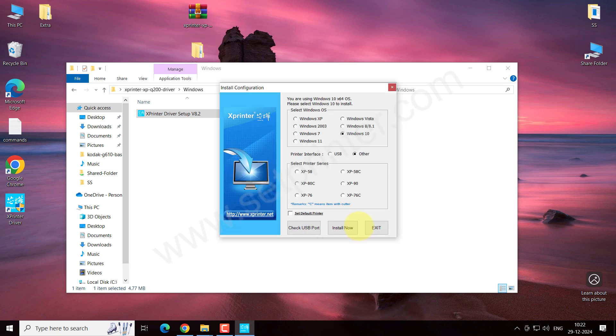Select the Windows 10 option and in the printer series select XP-ATC. This one. Install now. Click on install now.